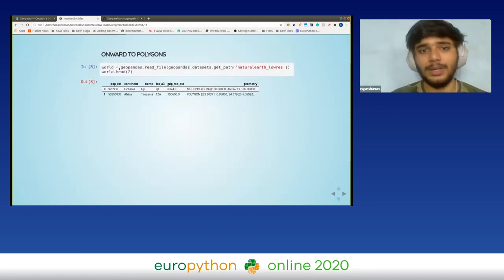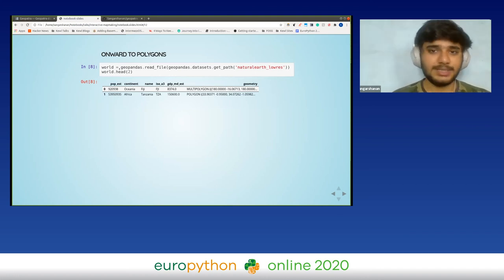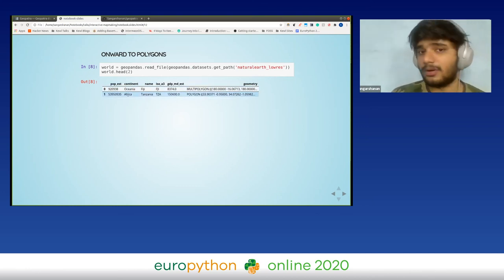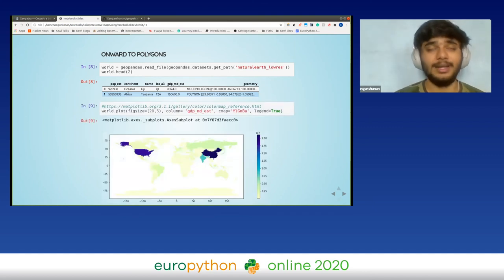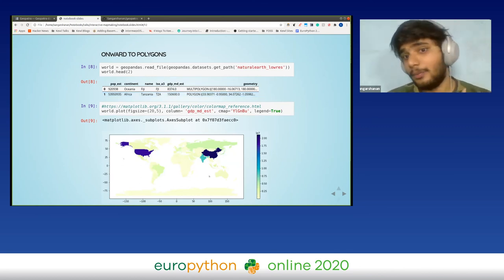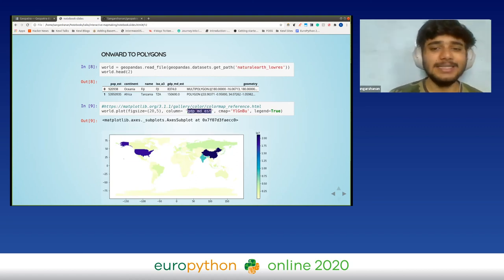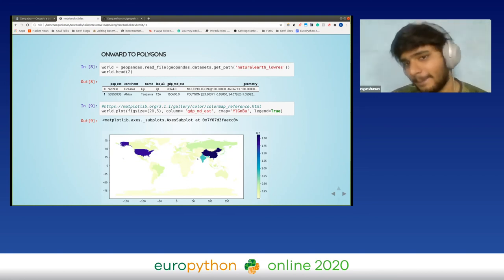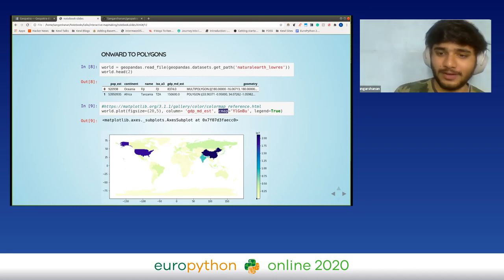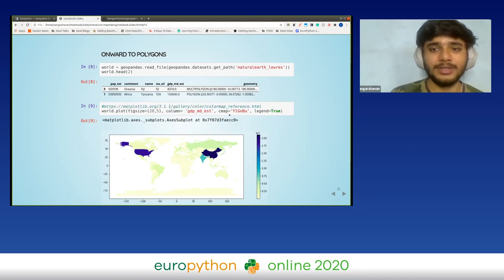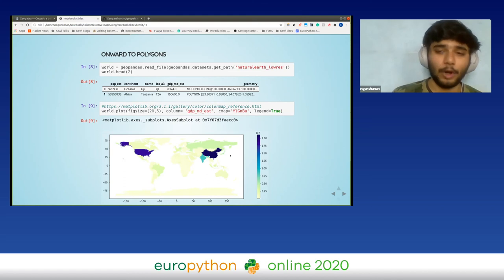For polygons, we again read a GeoDataFrame made up of polygons — multi-polygons and polygons representing different countries and continents. With GeoPandas we just do a dot plot again, and choose the column to plot on top of. Here I've chosen GDP, so the map is colored based on GDP. We also pass a colormap so it goes from one color to another, and set legend equals True.